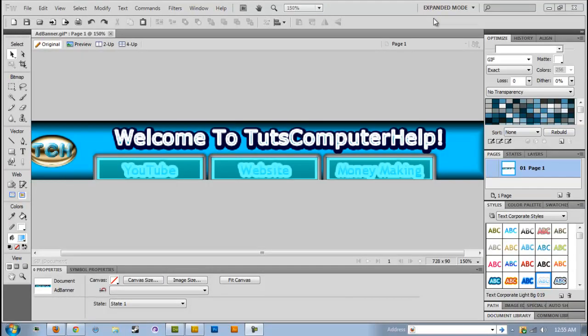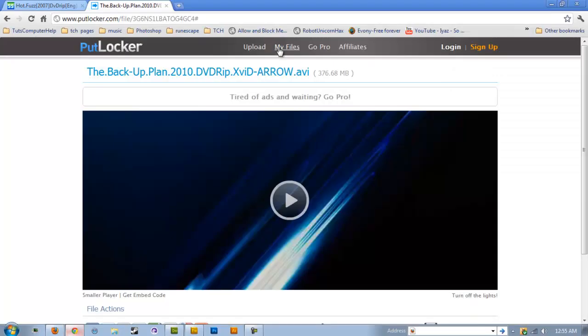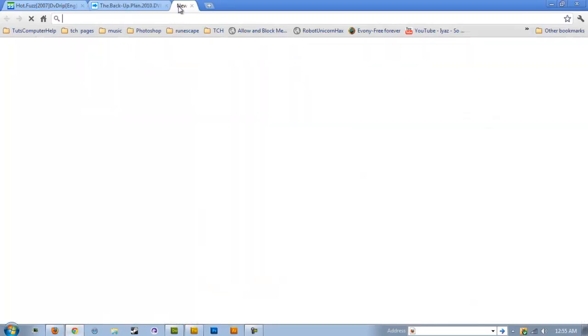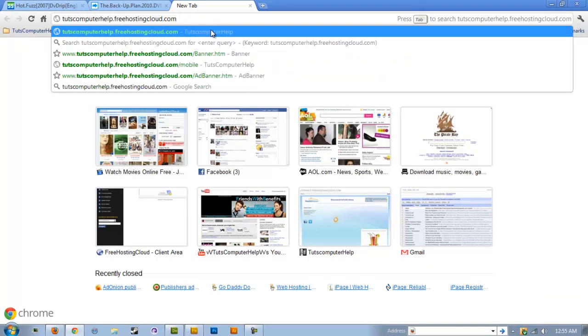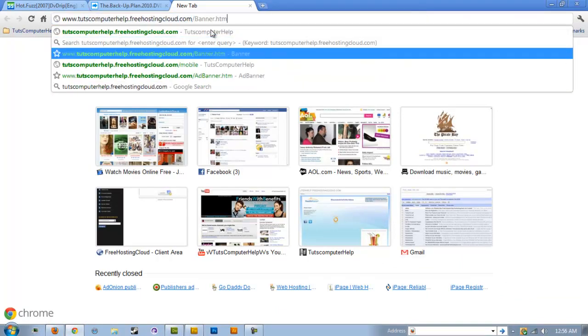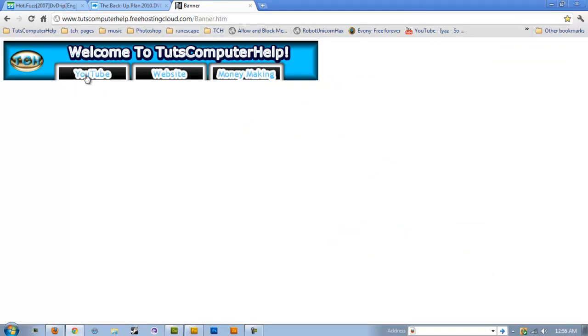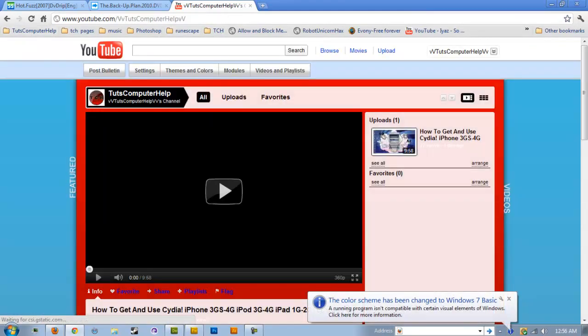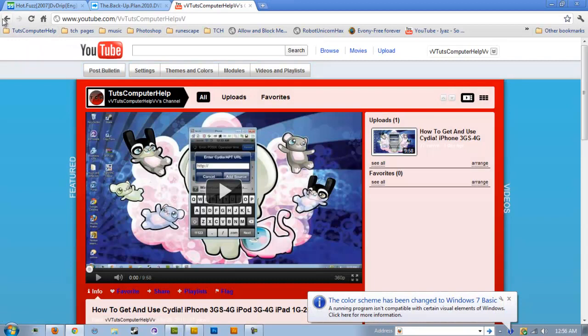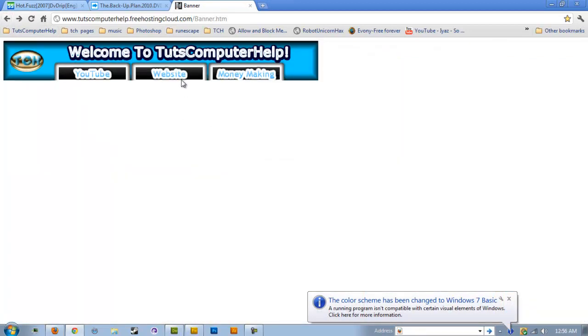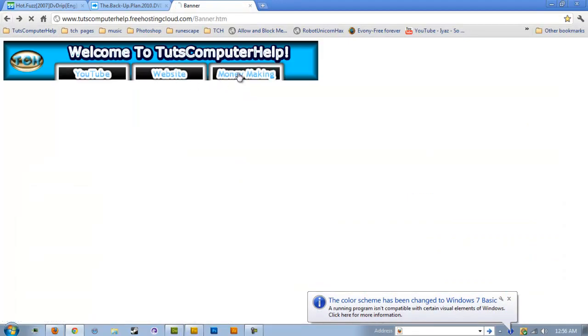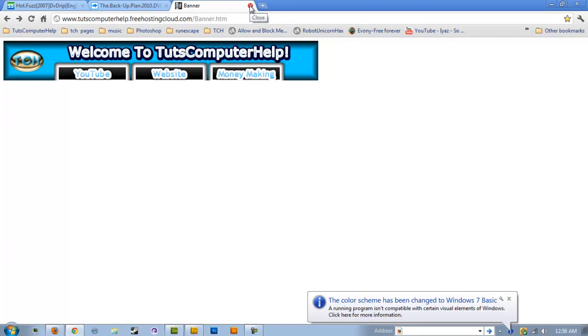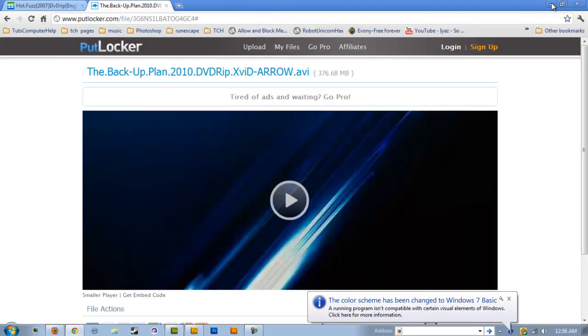Hey guys, TutsComputerHelp here today. I'm seeing that people are having a bit of trouble - out of all the friends and people that I know, they do not know how to create one of those banners that basically will allow you to go ahead and do stuff like open up to your YouTube channel or your website or some other thing.